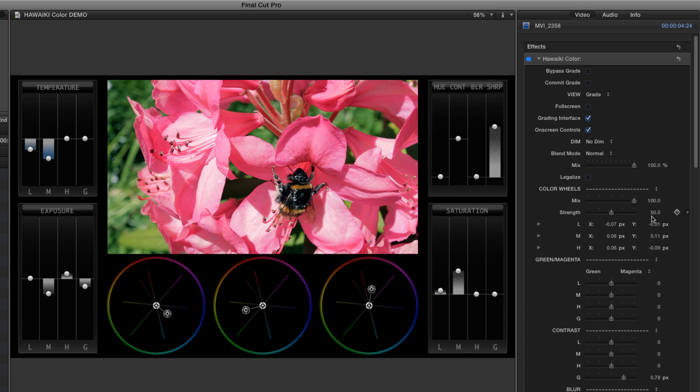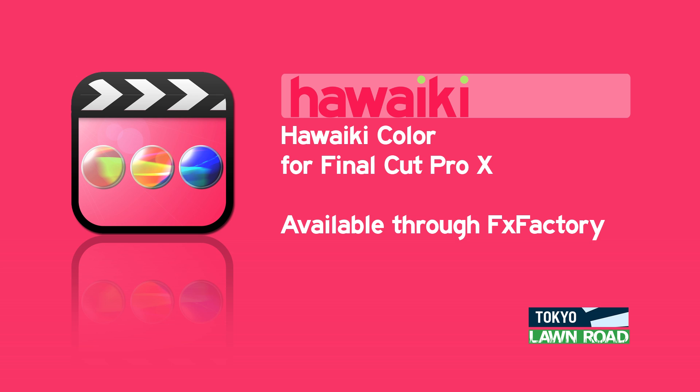Hopefully, this brief introduction has shown you how much you can do with Hawaiki Colour. Once you start using it, you'll quickly discover the truly immersive feel that you can only otherwise get by round-tripping to a dedicated grading application. Hawaiki Colour is available through FX Factory, which means there's a fully functional free trial version that you can experience right now. Hawaiki Colour. Thanks for watching.